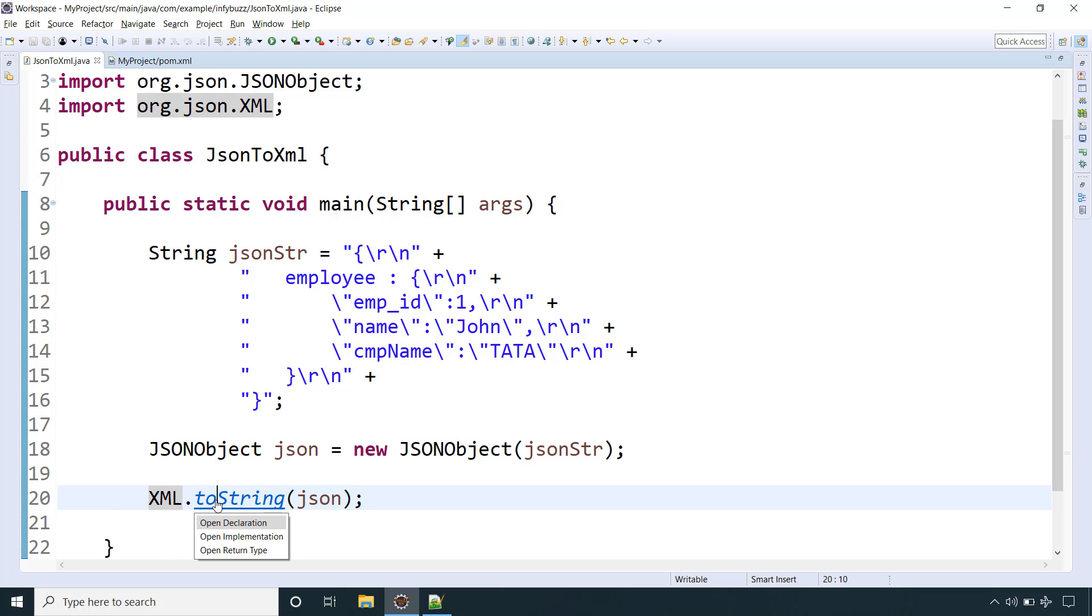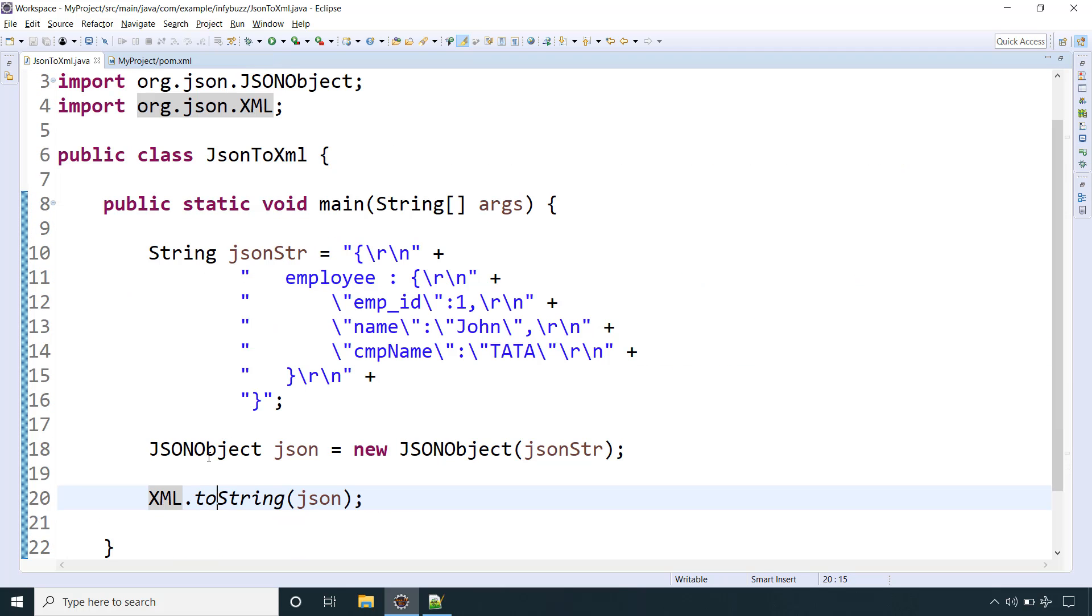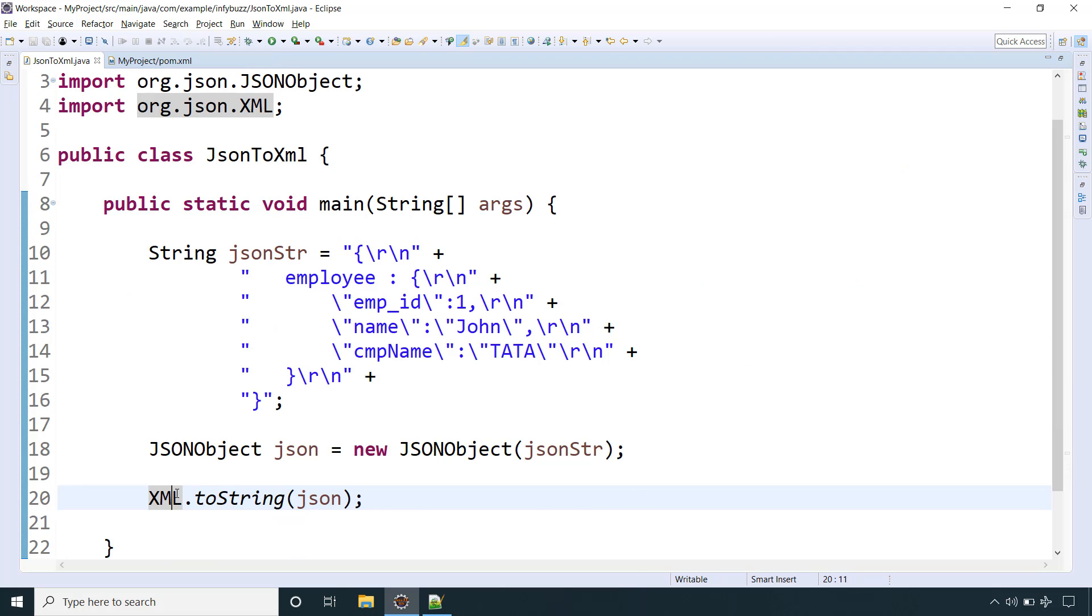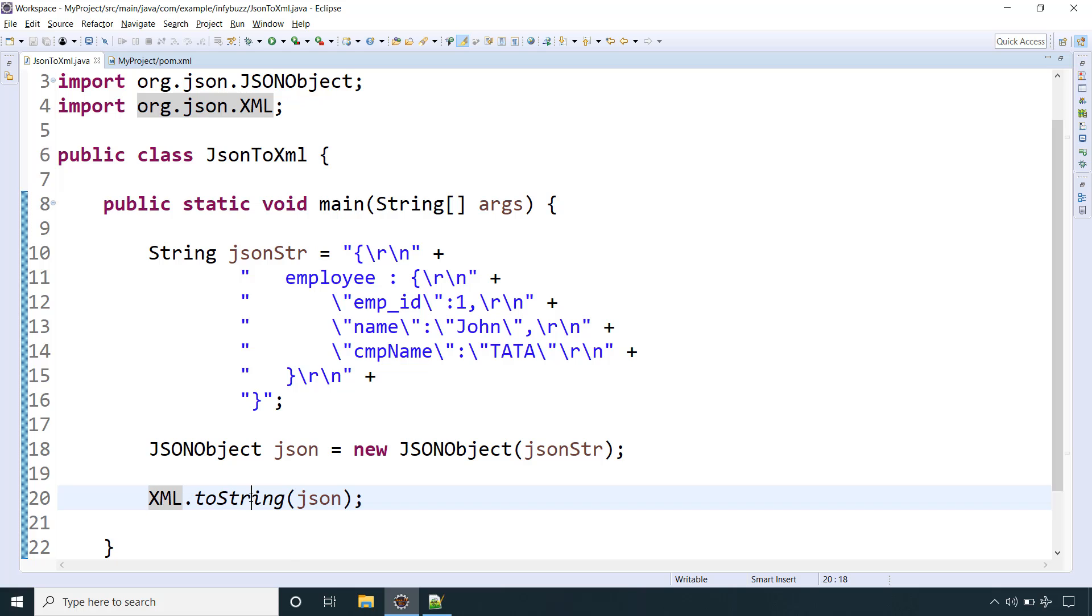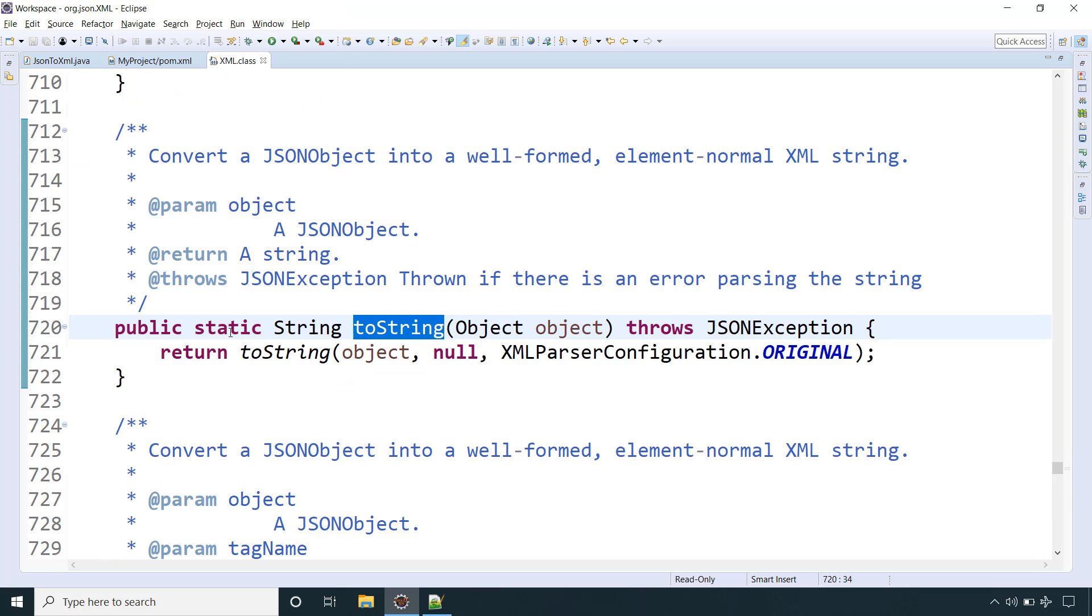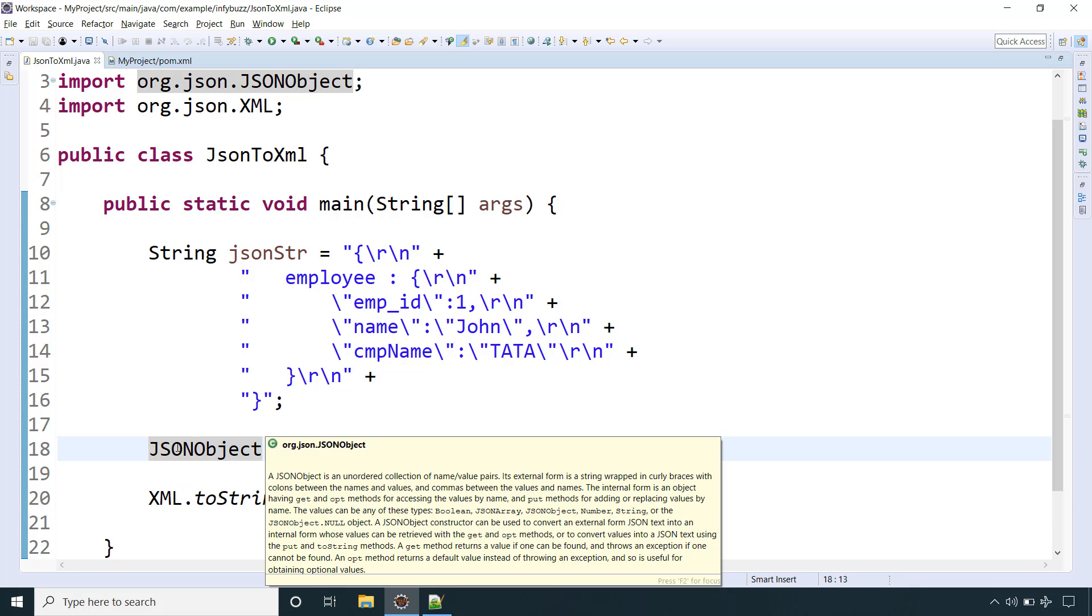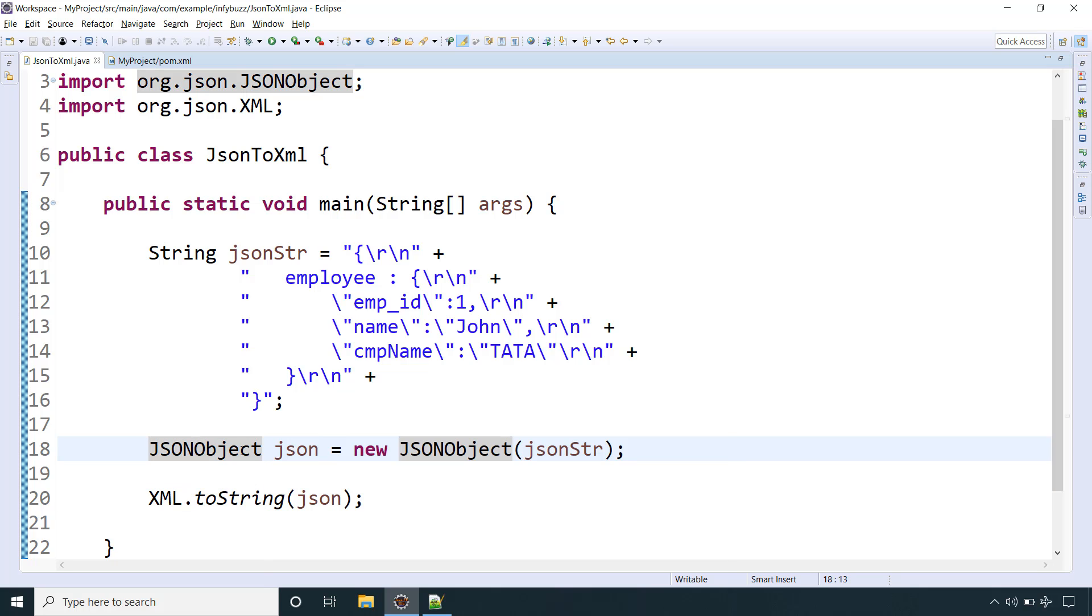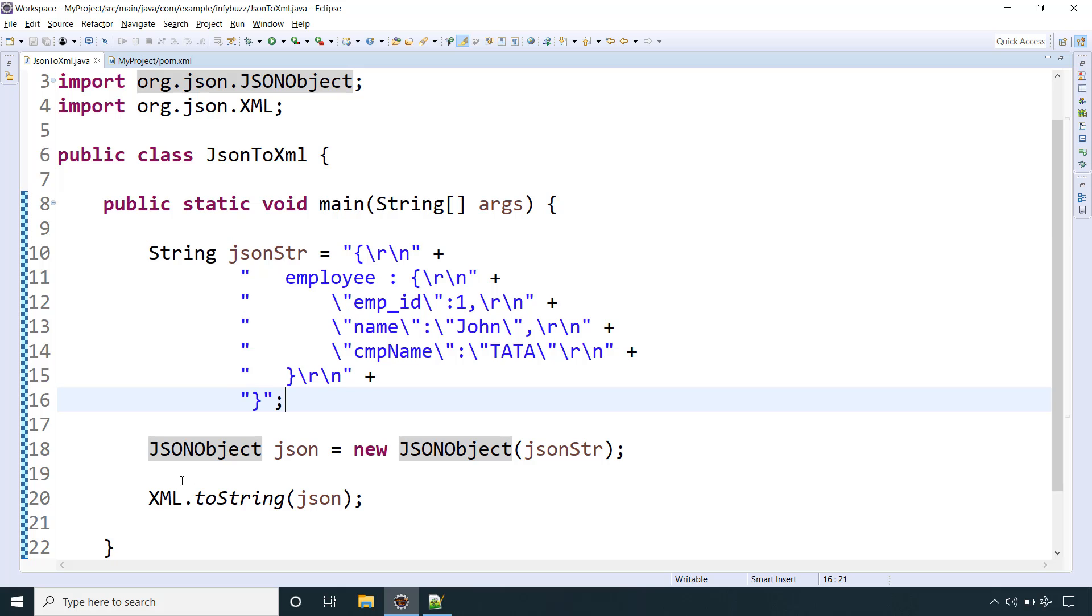If you look over here, this is the toString method and it is doing the XML parsing. This XML class is from org.json and this toString method is static because we are directly calling class name dot toString. This will give us the corresponding XML from this JSON object, which is nothing but this JSON string.